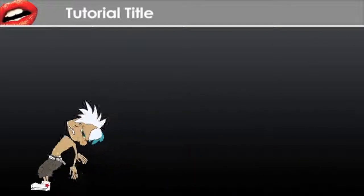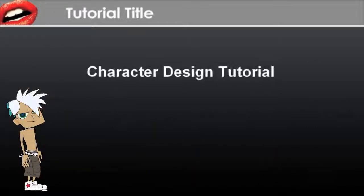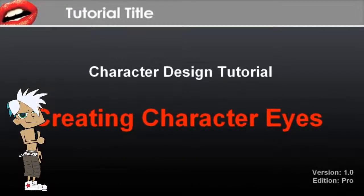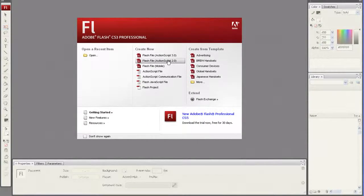Hi there, welcome to the tutorial on how to create your own character eyes for vector-based characters in Animator. Here you'll learn how to create movable eyeballs as well as different eye sprites.